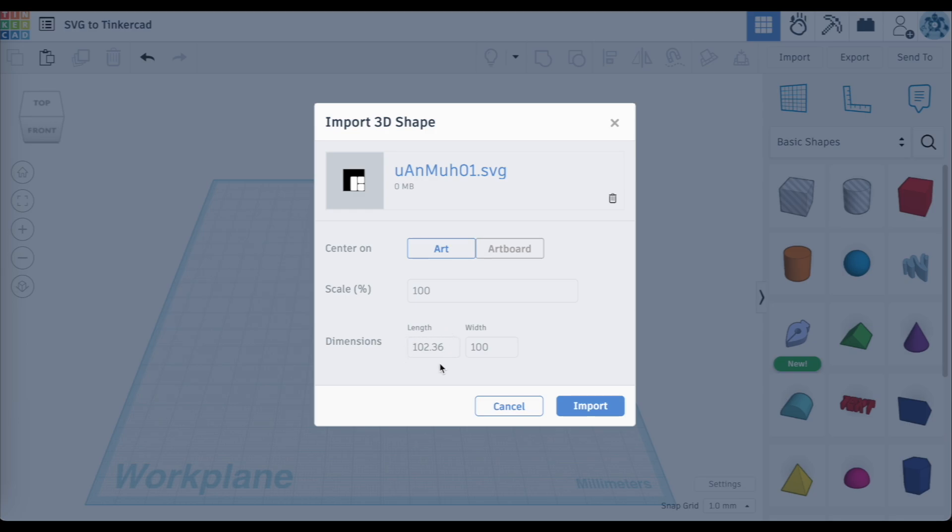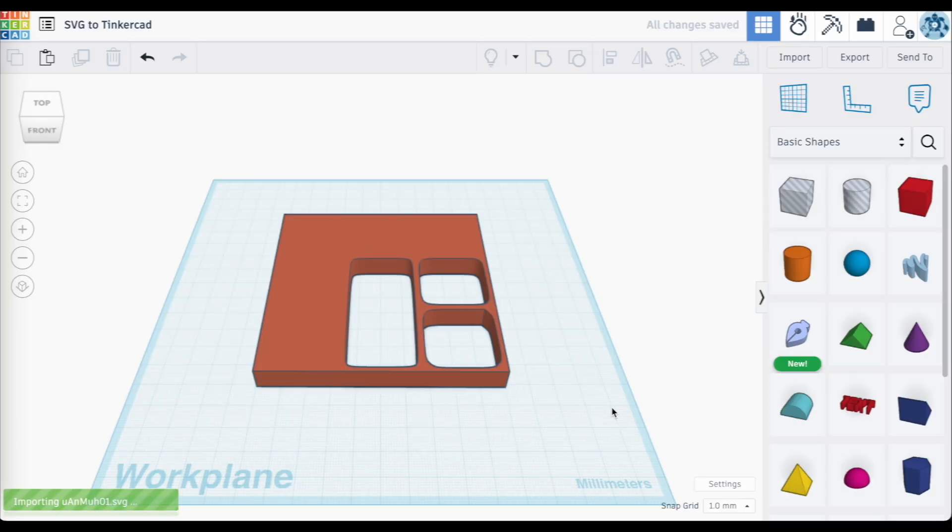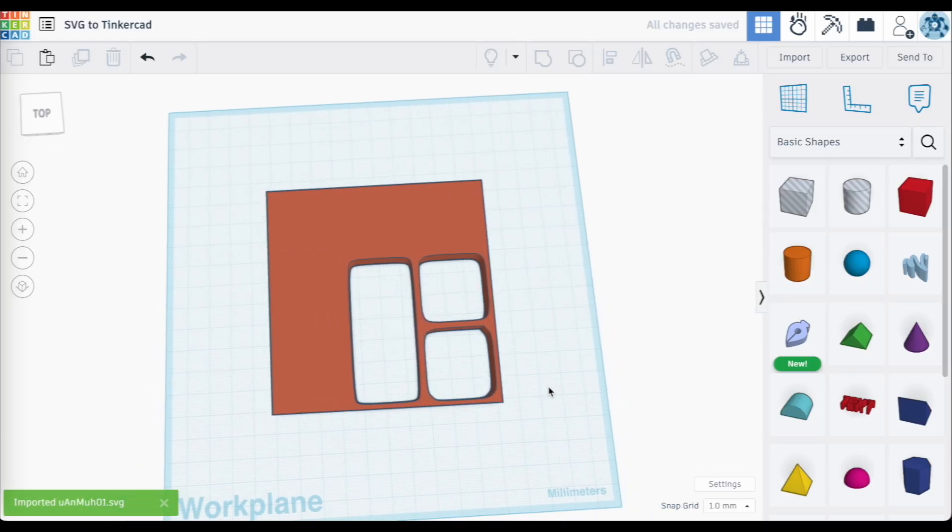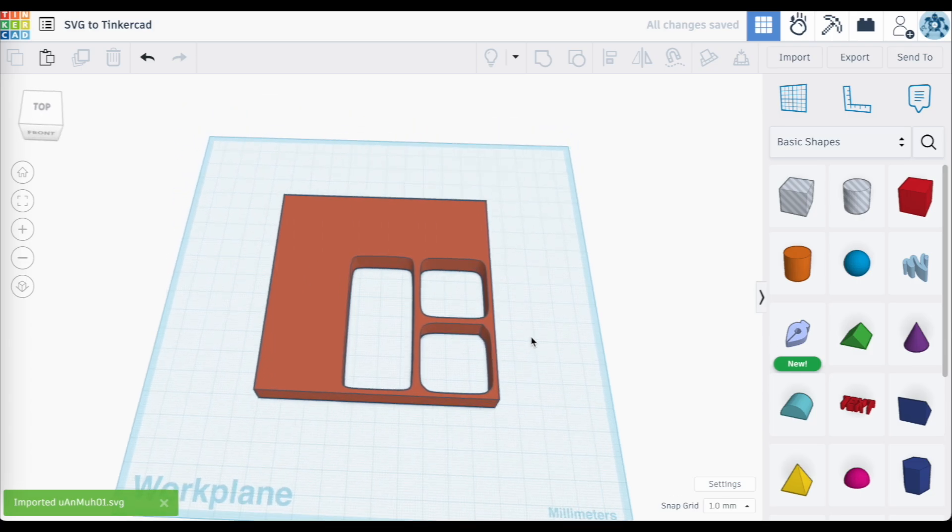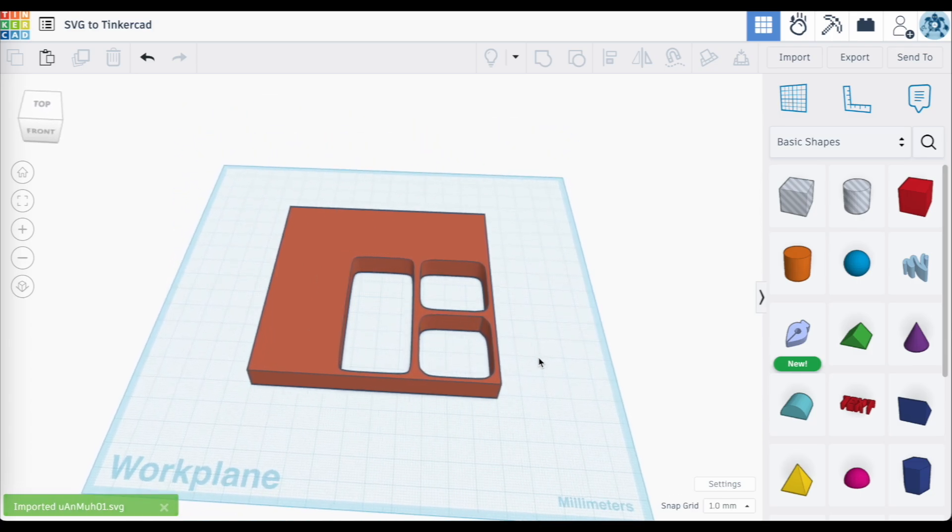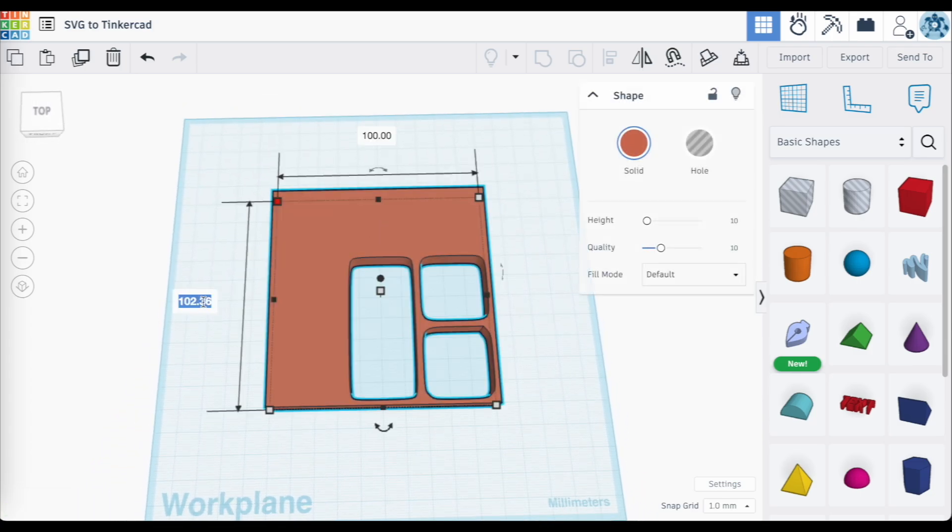After that, go ahead and hit import and you should see it appear on your work plane. Now once you've done this, notice what you have to work with here. You basically now have an object that you can resize and edit in Tinkercad.